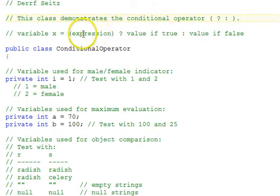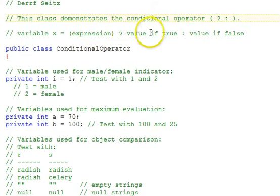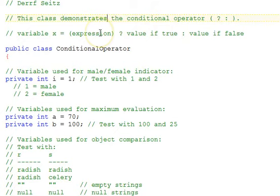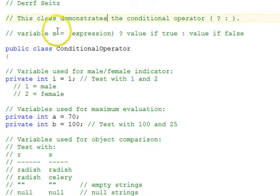So it's like saying, is this true with a question? If so, use this thing. Otherwise, use this thing on the right. It's a compact form of an if-else statement that allows assignment to a variable.